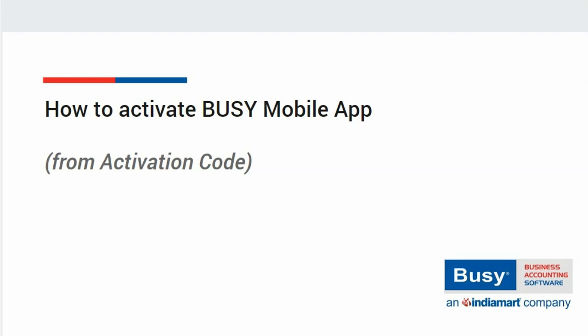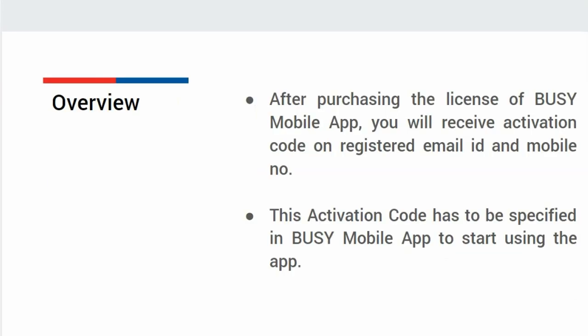How to activate Busy Mobile App from activation code. After purchasing the subscription of Busy Mobile App, you will receive an activation code on your registered email ID and mobile number. This activation code needs to be specified in Busy Mobile App and you are ready to use the app.